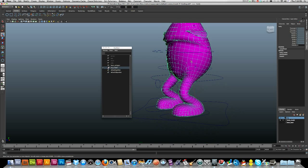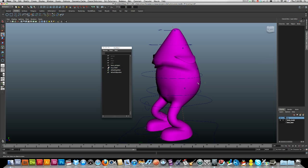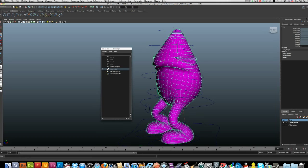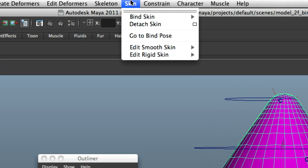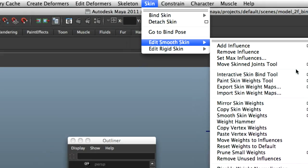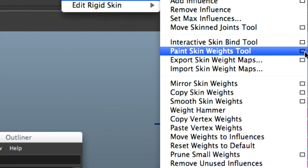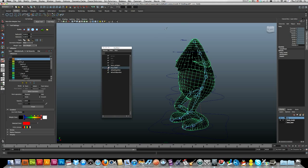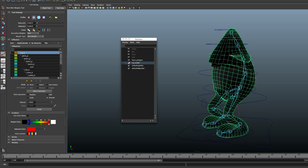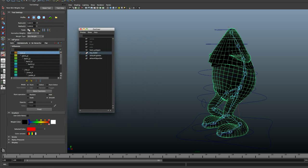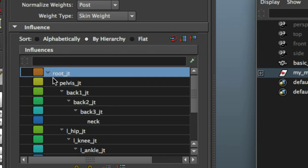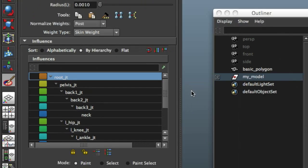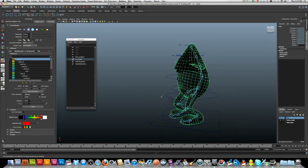Now I'm going to select my skin. Make sure that you've got your skin selected. There's two ways to do this. The first one is skin, edit smooth skin, and paint skin weight tool. Make sure you just click on the box for your options. Here they all are, over here they should be in your tool options. Luckily we named everything, gave everything meaningful names, which just makes this tedious process a little bit easier.